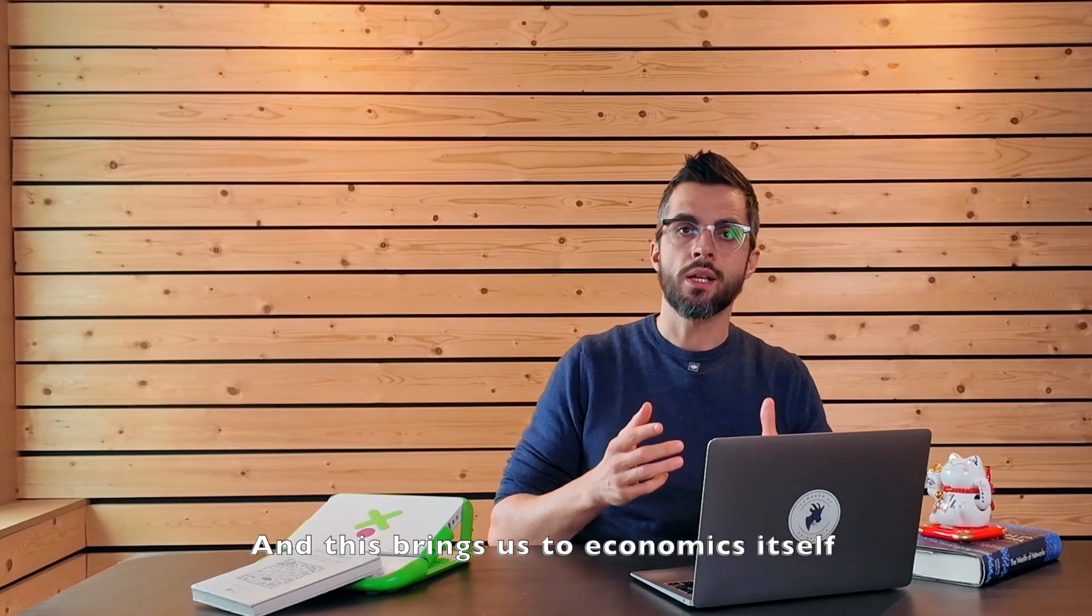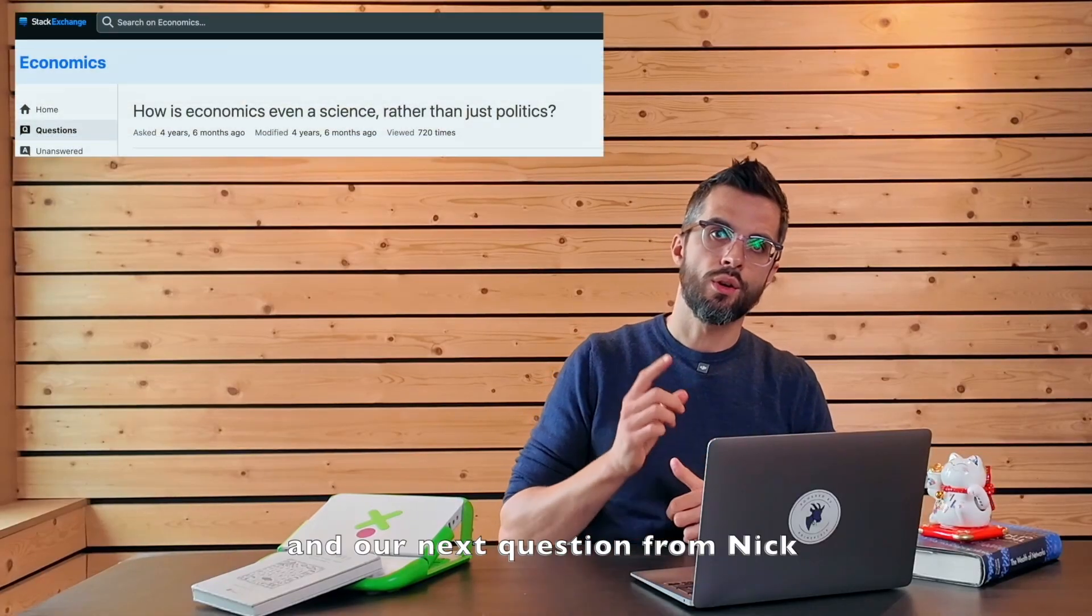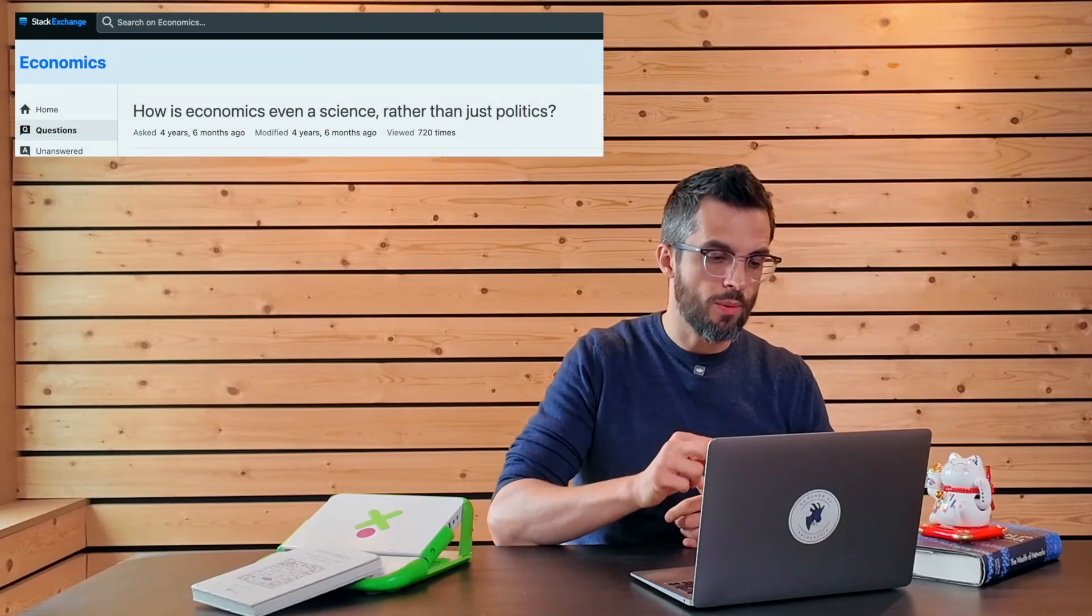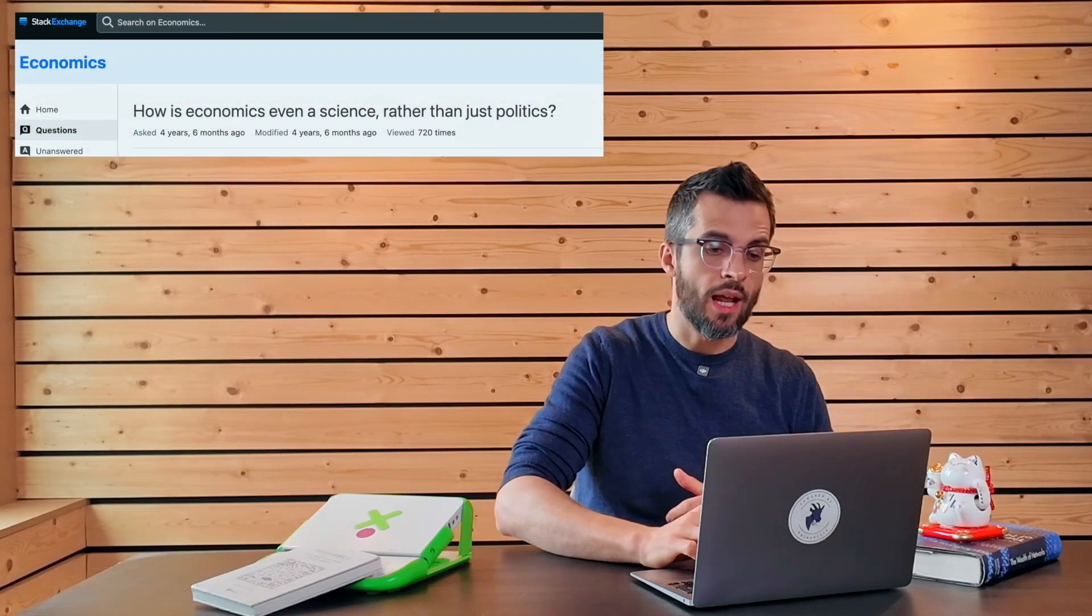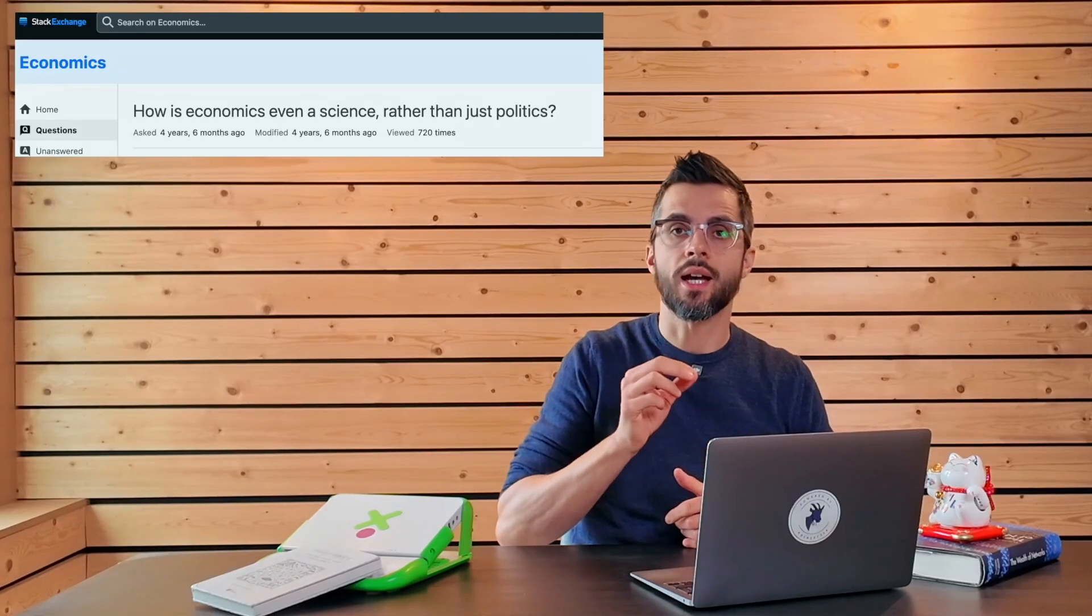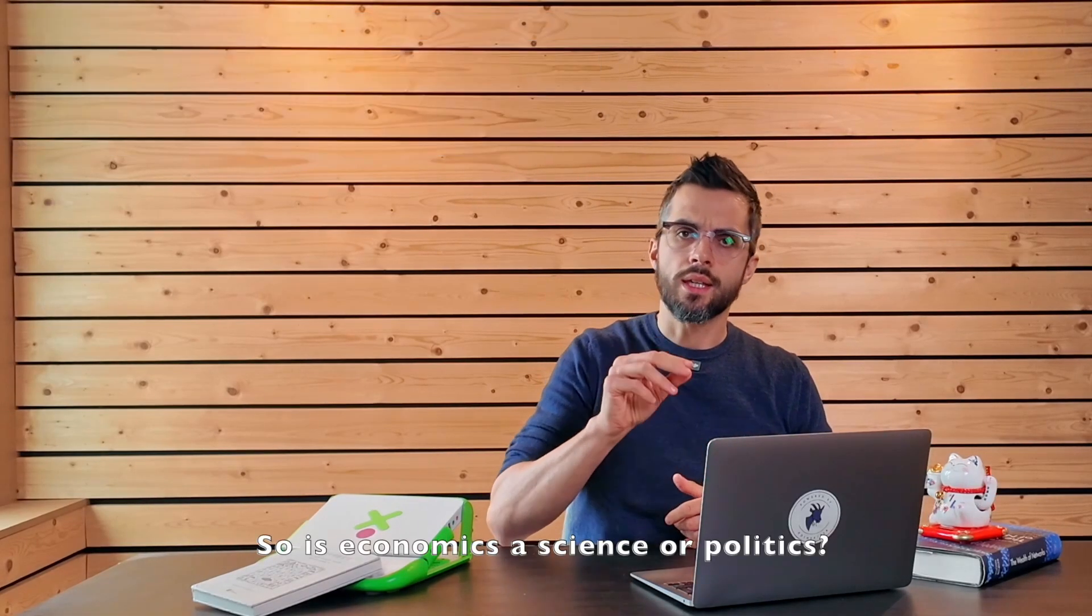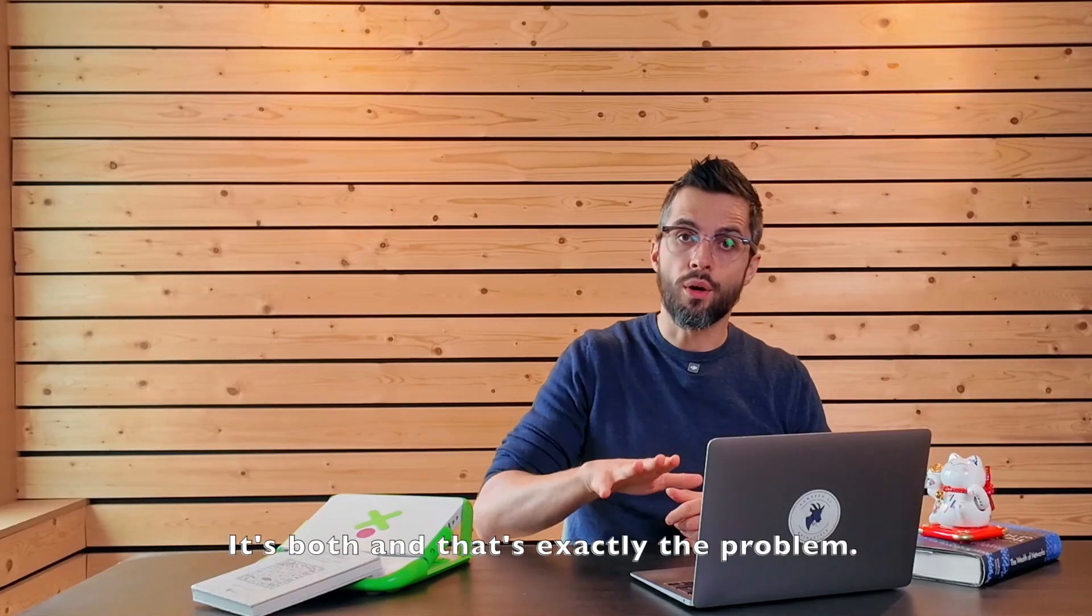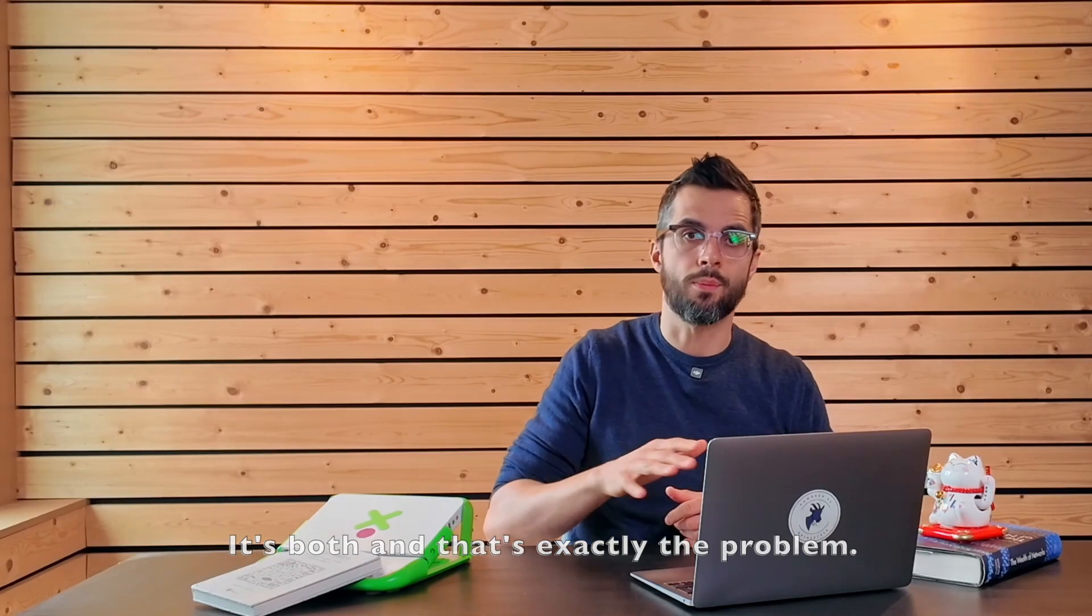And this brings us to economics itself and our next question from Nick. How is economics even a science rather than just politics? So, is economics a science or politics? It's both and that's exactly the problem.